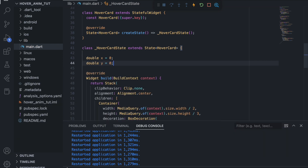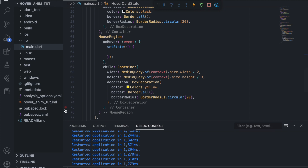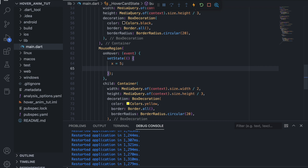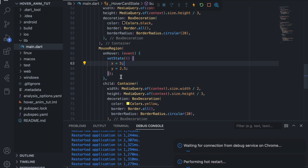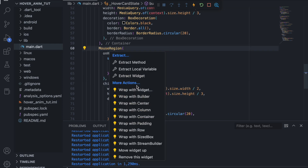We want x to become 5 and y to become 2.5 when animating. Inside the setState on hover, we set x to 5 and y to 2.5. Hovering over the box won't make any visual change yet, so to make it visible we need to wrap the container with a Positioned widget. We refactor and wrap it with Positioned.